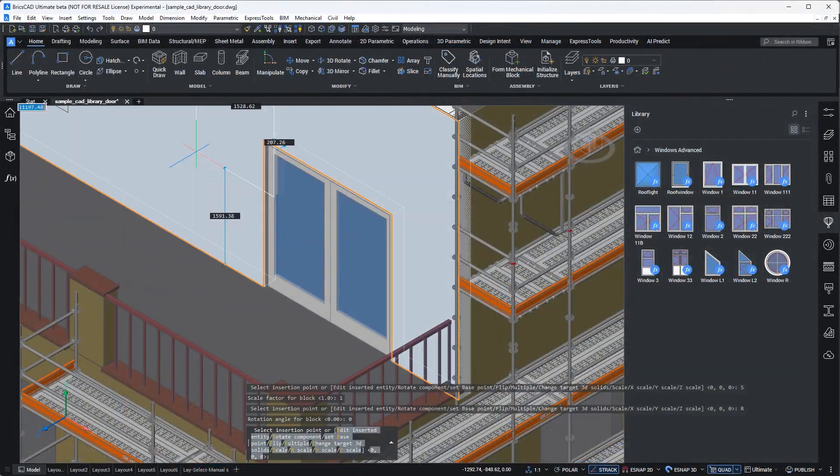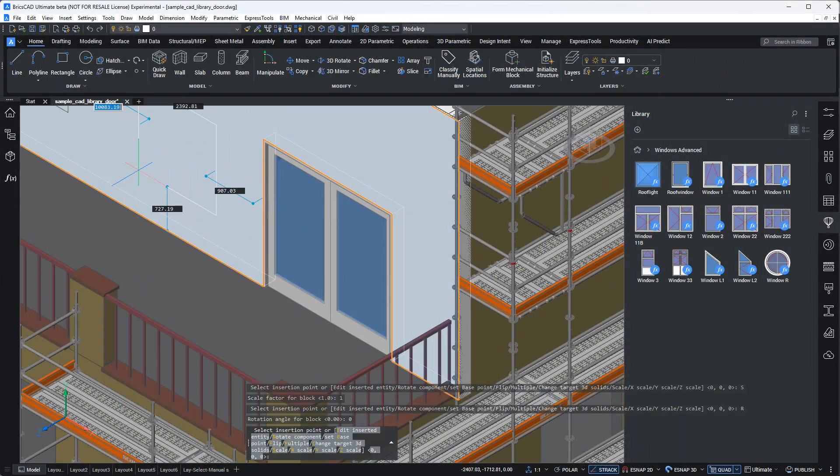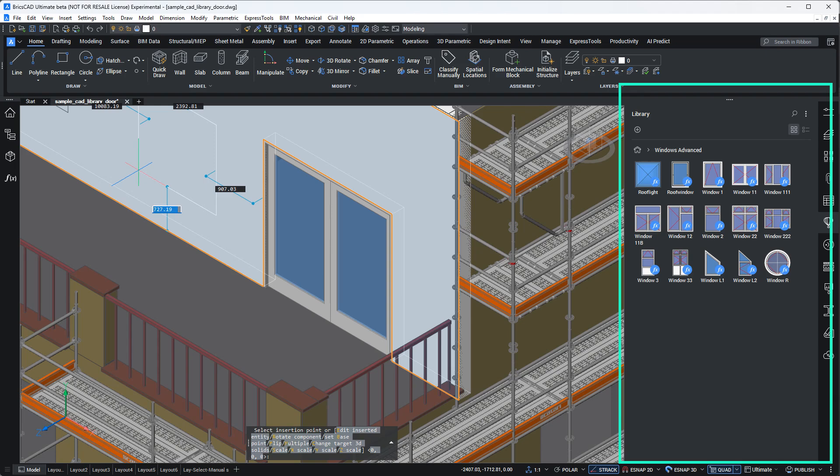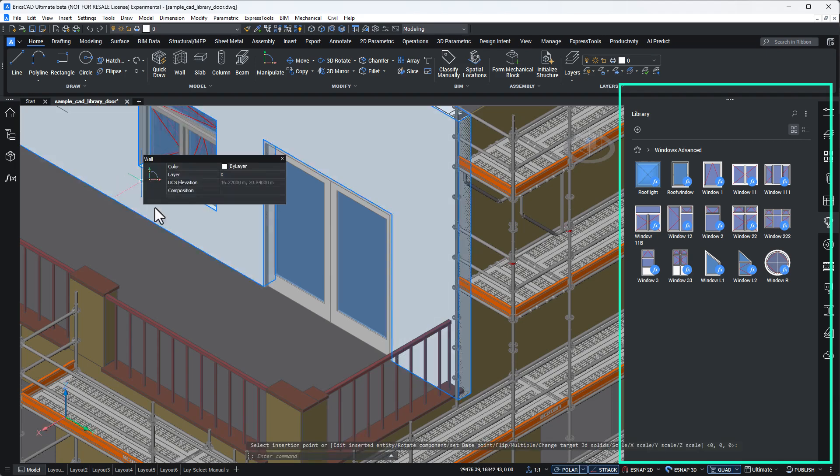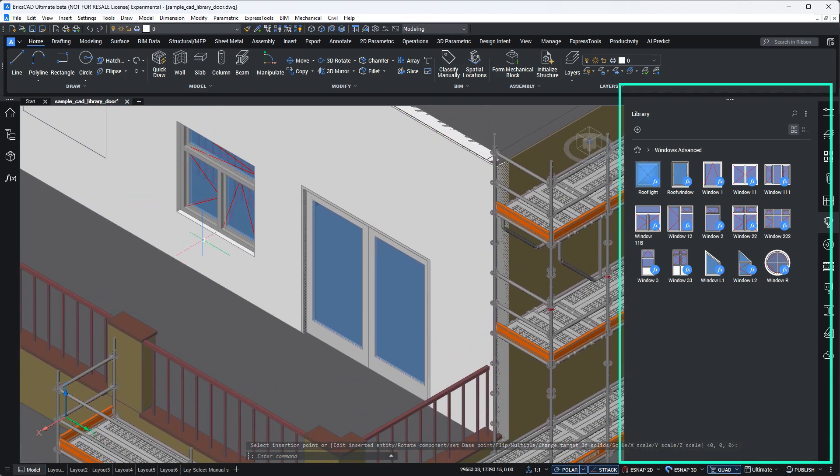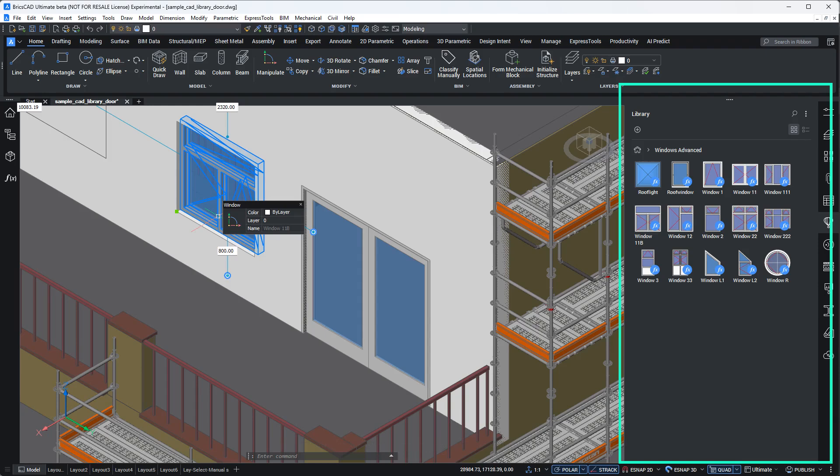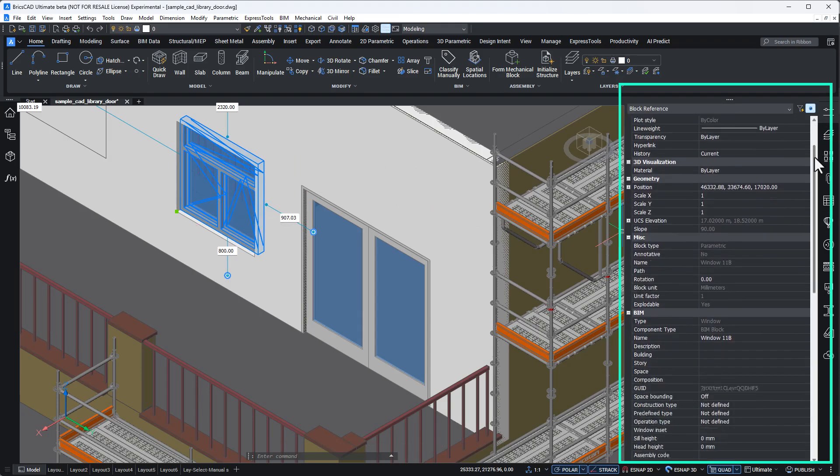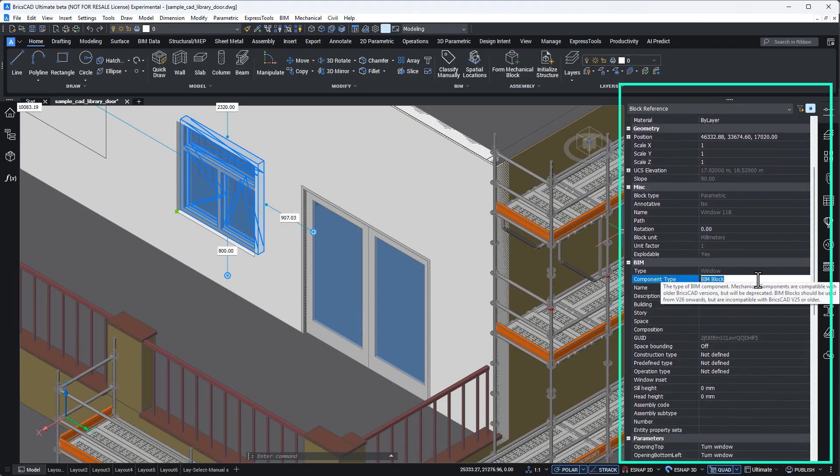Let's see how this works. Open the Library panel. Here you can navigate all the component libraries included in BricsCAD. Insert a block into your drawing. And in the Properties panel, you'll see it listed as a BIM block.